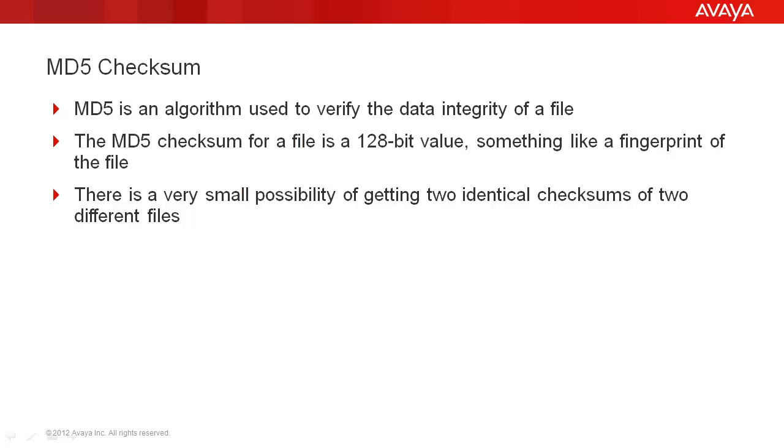MD5 is an algorithm used to verify the data integrity of a file. Today we download more and larger files from both support.avaya.com and from PLDS, so it's extremely important that we test the data integrity of those files before we load them into our software.